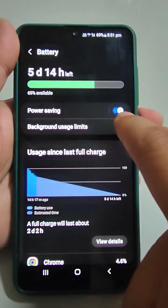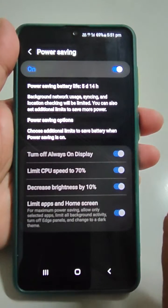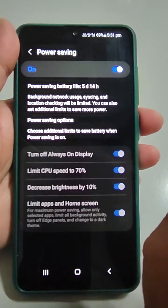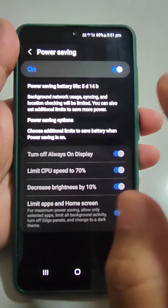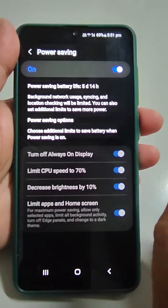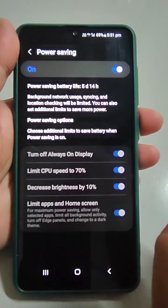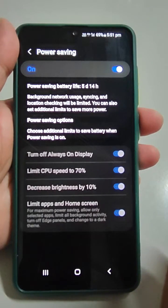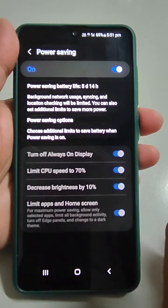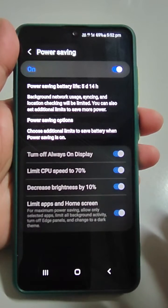In Battery and Device Care, go to Battery. Here you will see the Power Saving option, and it is turned on. The estimated battery life in this mode is 5 days and 14 hours. In this mode, battery, network usage, syncing, and location checking will be limited, and additional limits to save power can also be set.